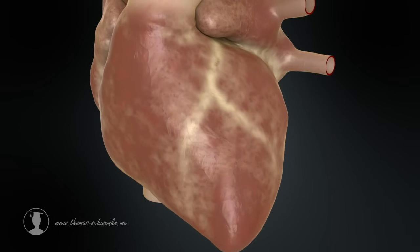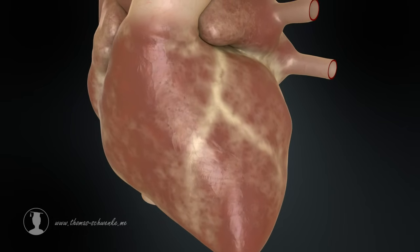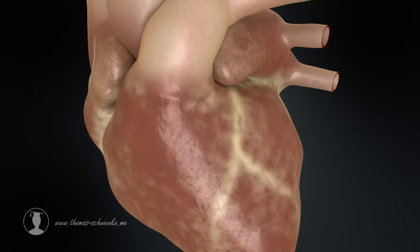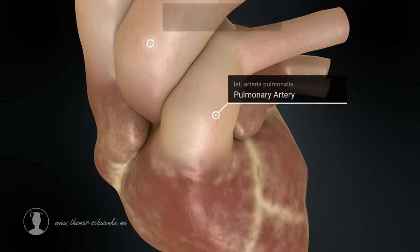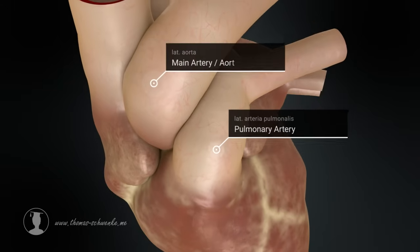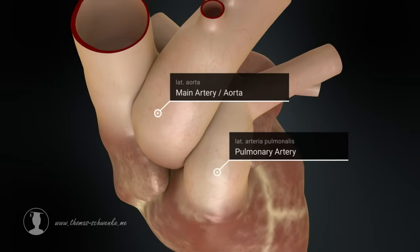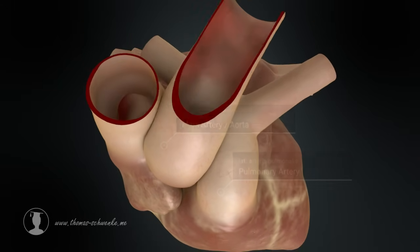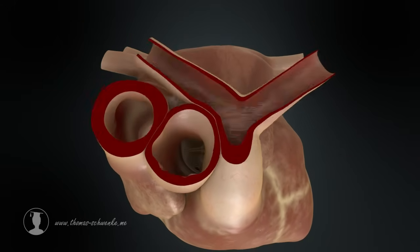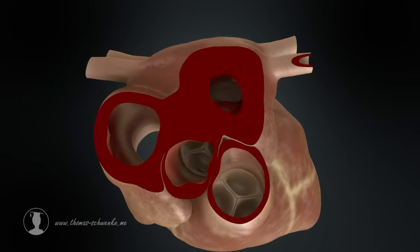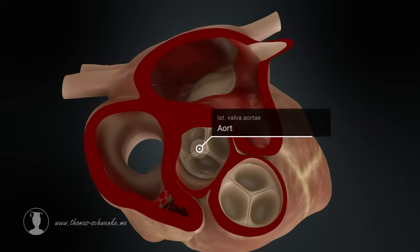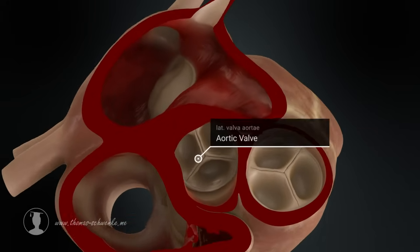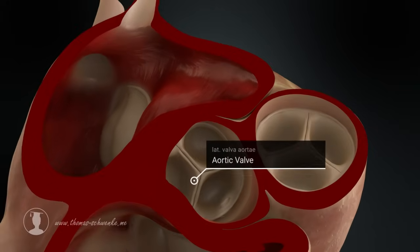Let's take a look at the internal structure of the human heart. The coronary arteries originate from the main artery, also known as the aorta. The openings of the arteries are located above or at the aortic valve, which consists of three semilunar cusps.